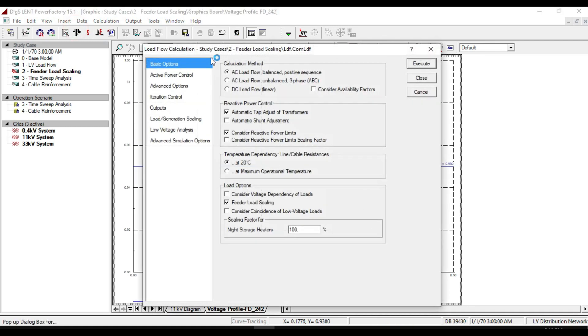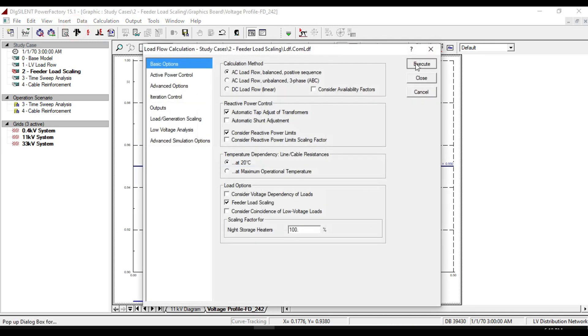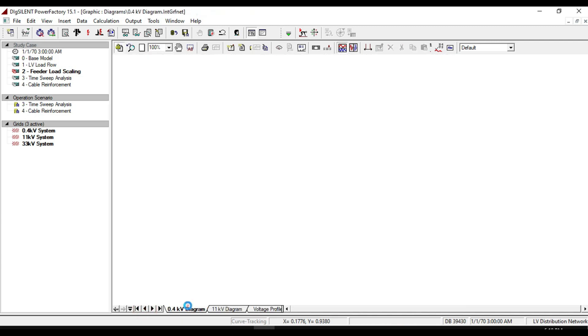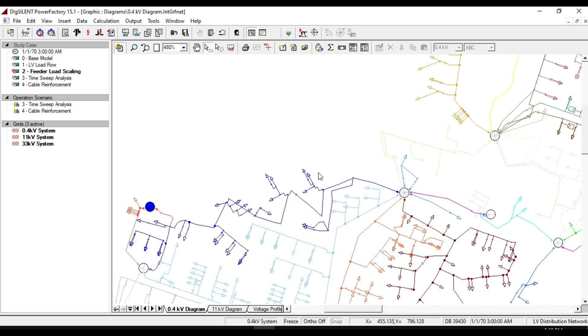If we take the load flow calculation, we will notice that the voltage profile has not changed because we didn't enable load scaling on any of the loads contained in the feeder.